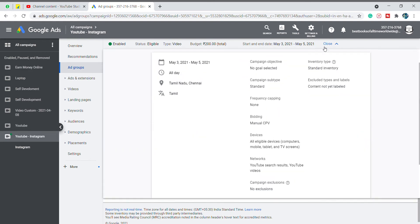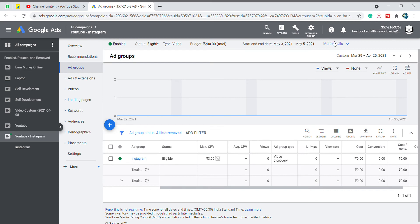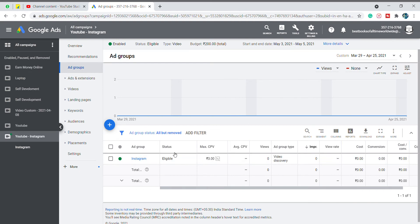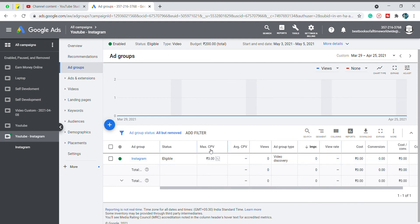You can check it. Now we are going to look at the ad group — that is maximum CPV.